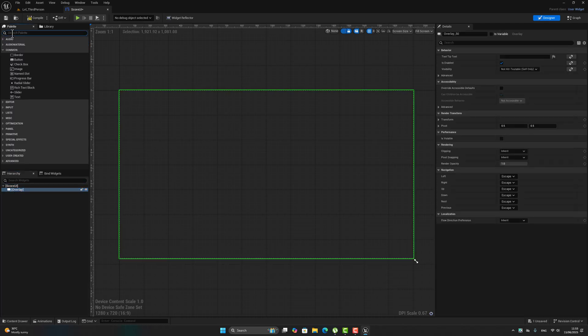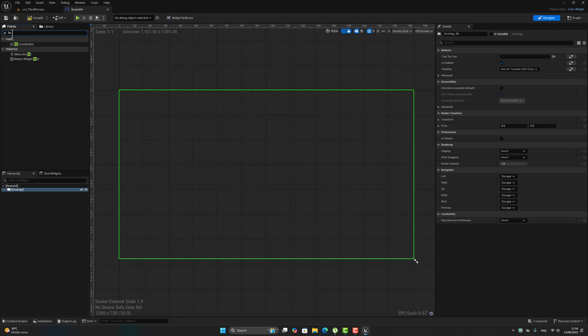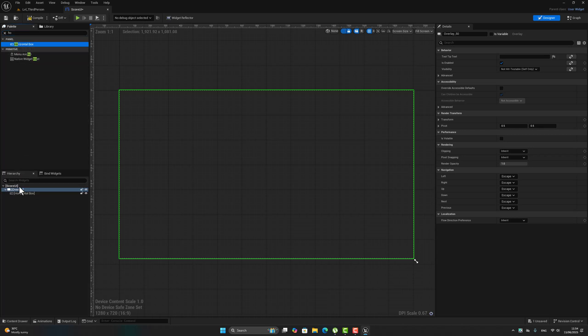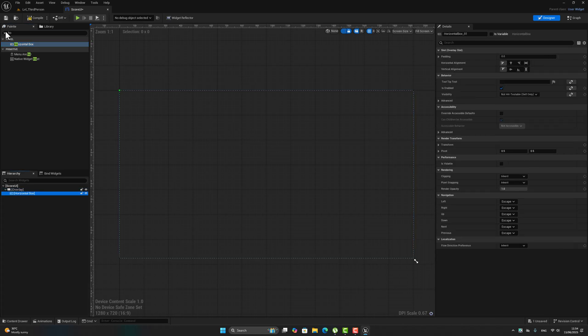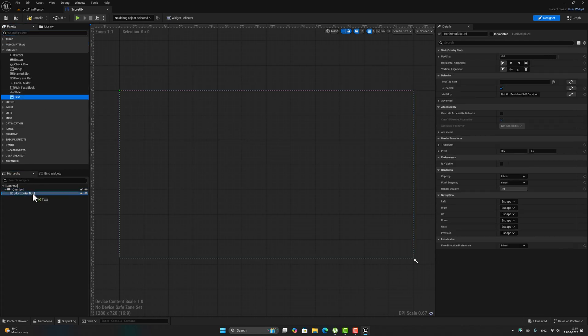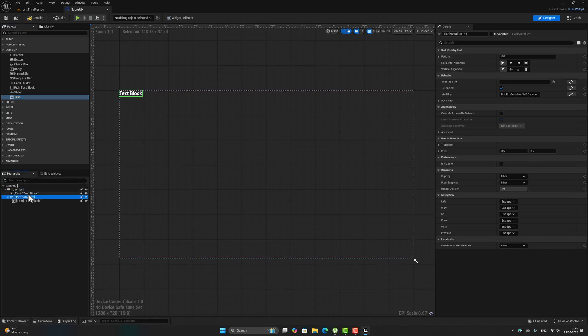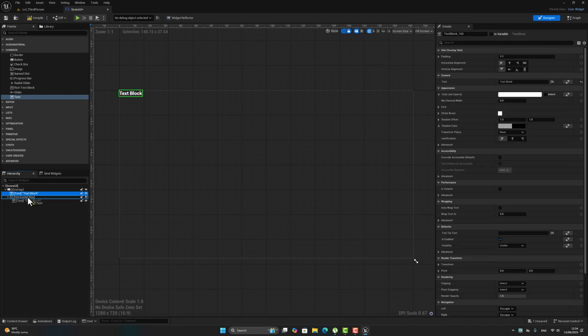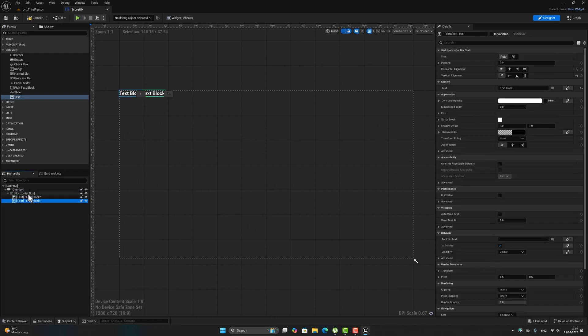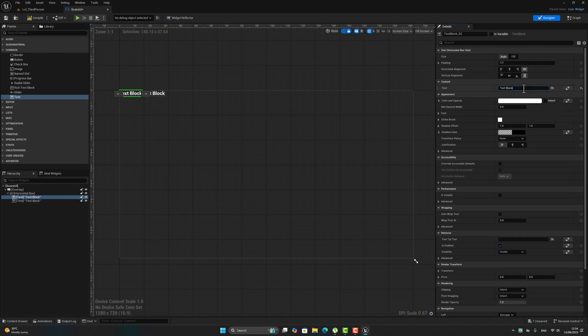Now inside the overlay, let's search for horizontal box. Inside this horizontal box we have to make two text. First one, press text, rename it 'score'.